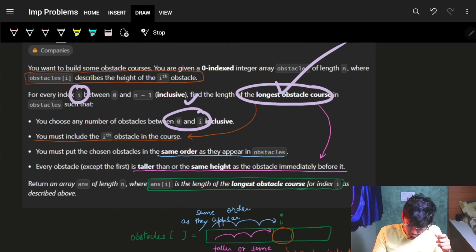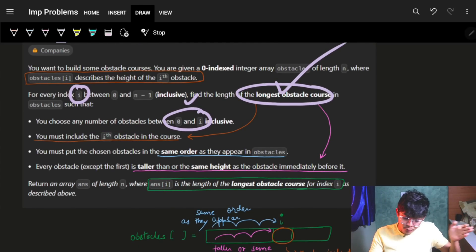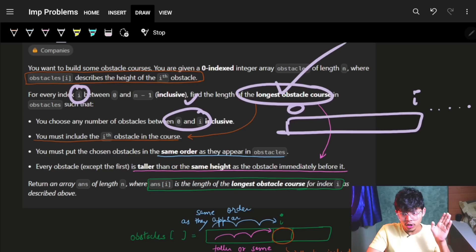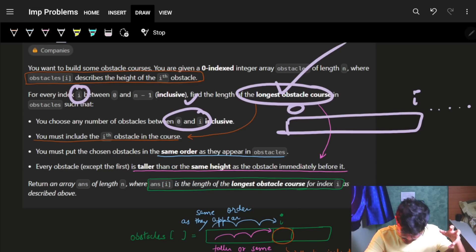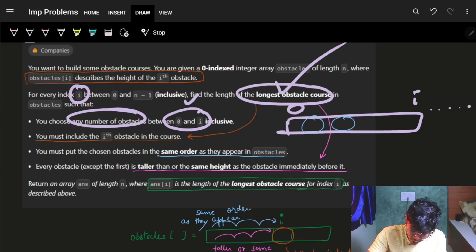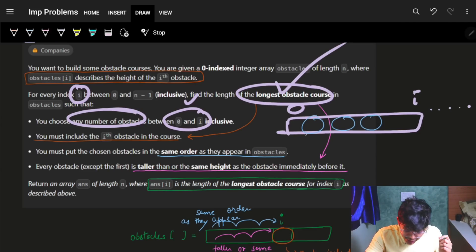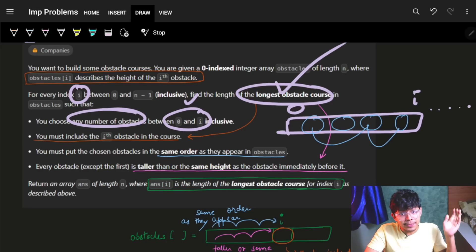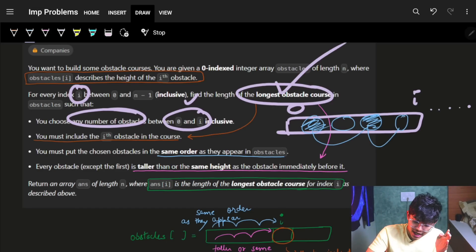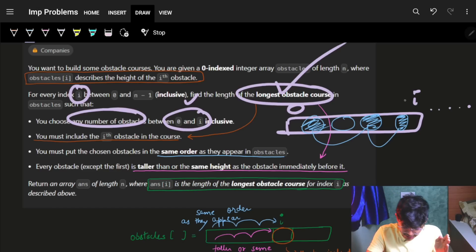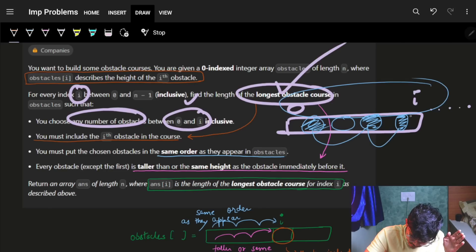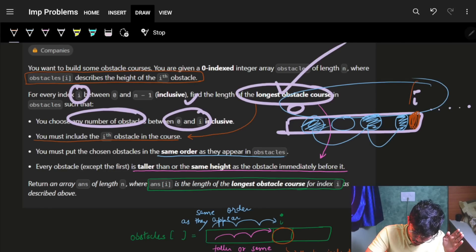You must put the chosen obstacles in the same order as they appear. From 0 to i, you are choosing some obstacles, but you need to choose them in the same order they appear — from 0 to i only — where the condition is that i is always for sure included.